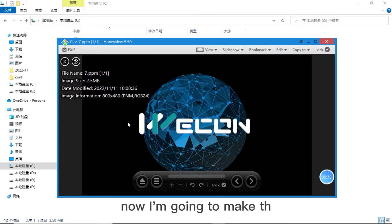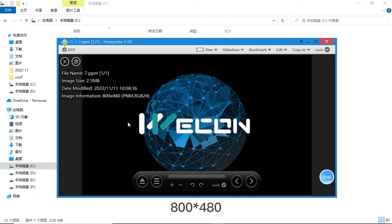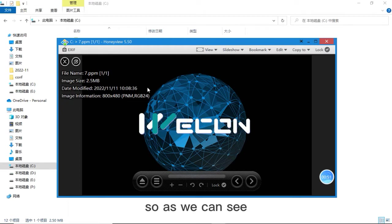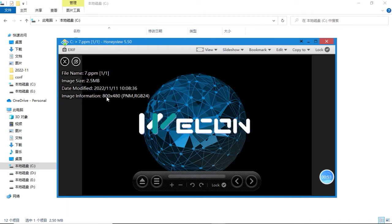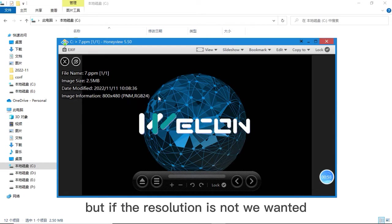Now I'm going to make the PI 3070 IG as example. So the resolution we need is 800 x 480. As we can see it already is now, so we no need to change the resolution again.